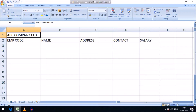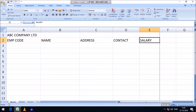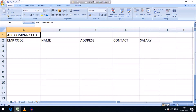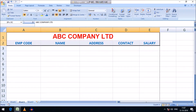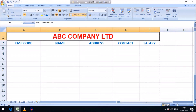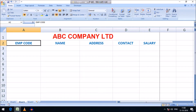The field names are EMP code, name, address, contact, and salary of employees. We need to format these headings and field names automatically with the help of Excel VBA. ABC Company Limited is the heading with font Arial, size 18, and it has been merged from A1 to E1 — that is cells A, B, C, D, and E.